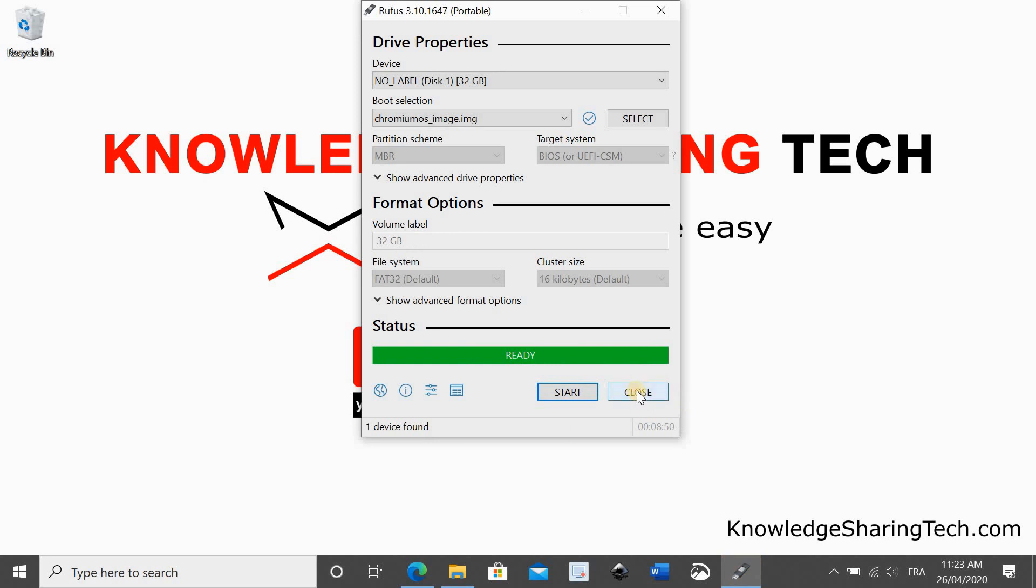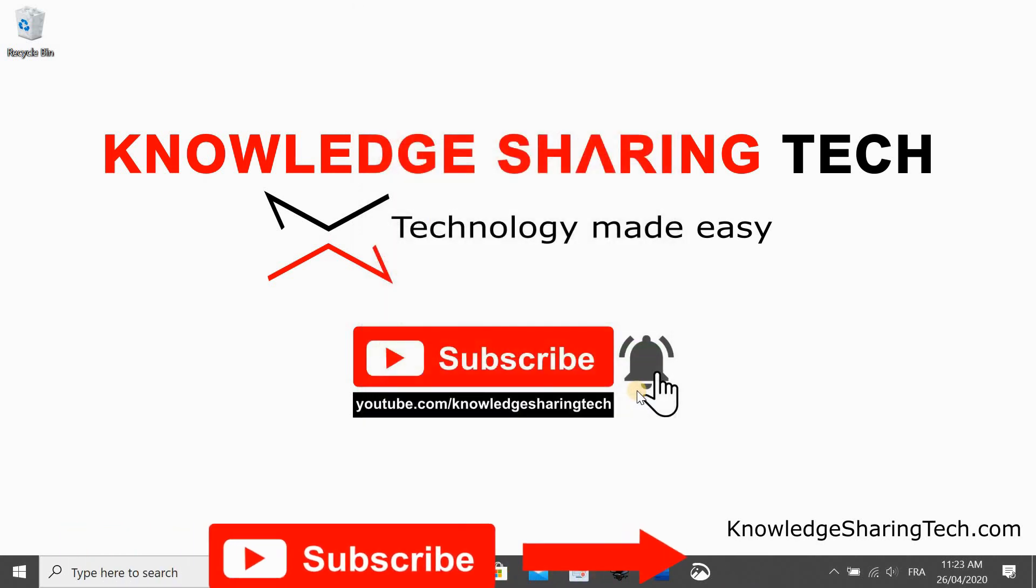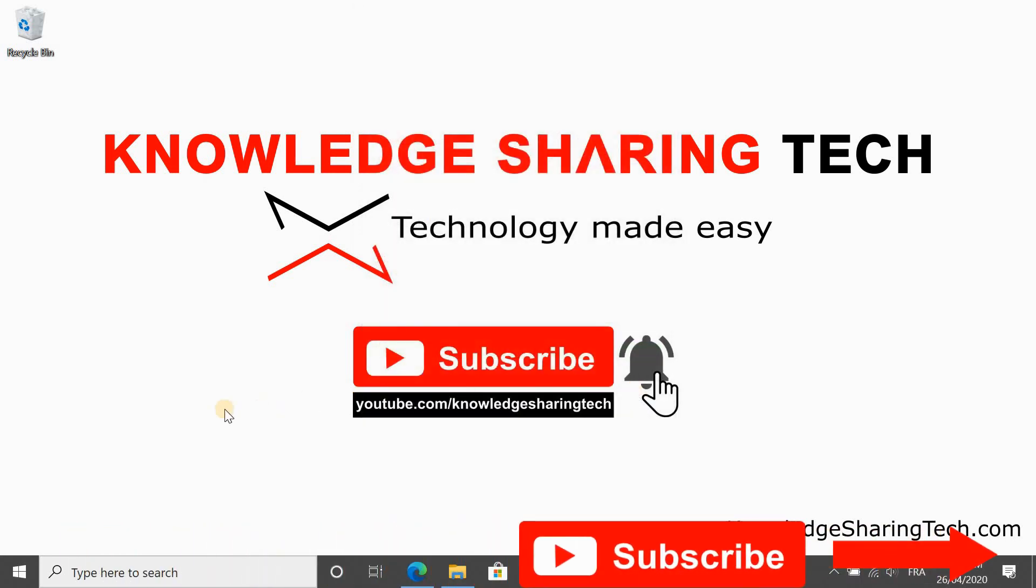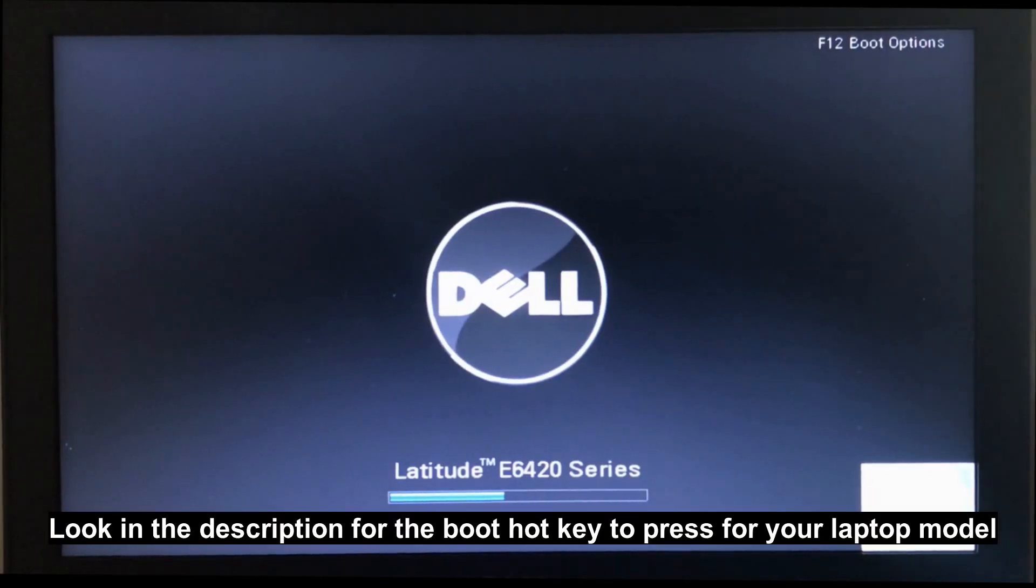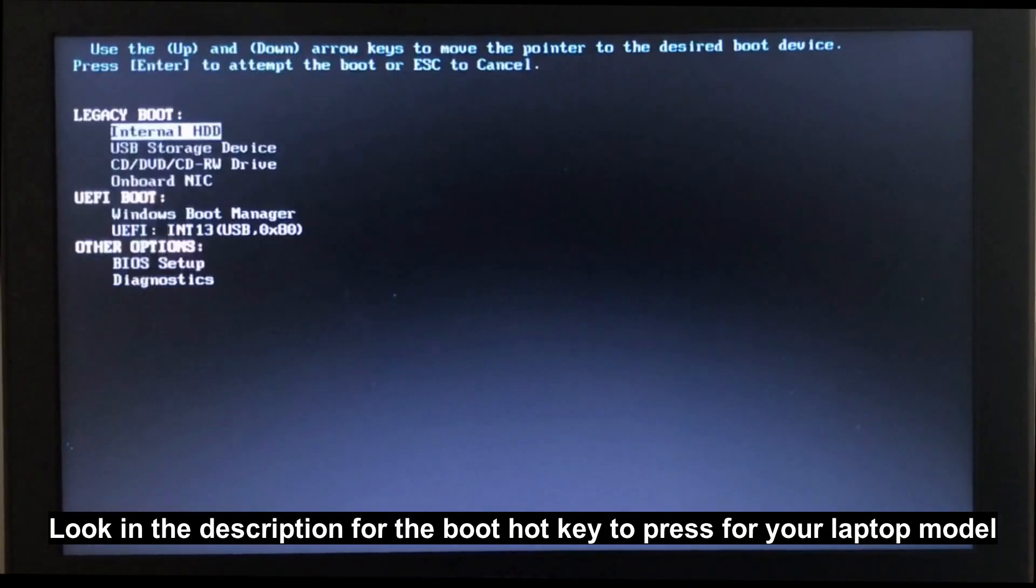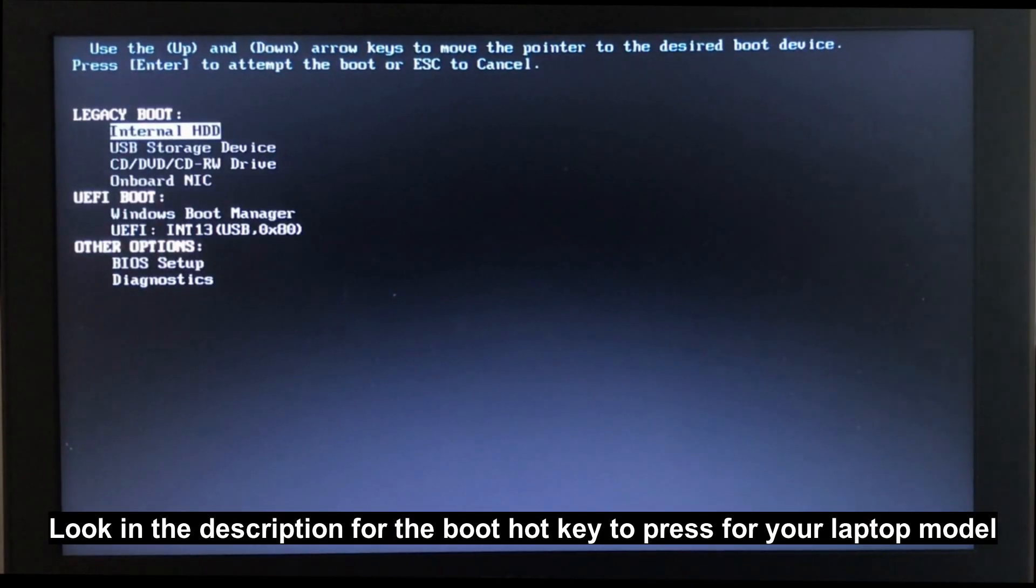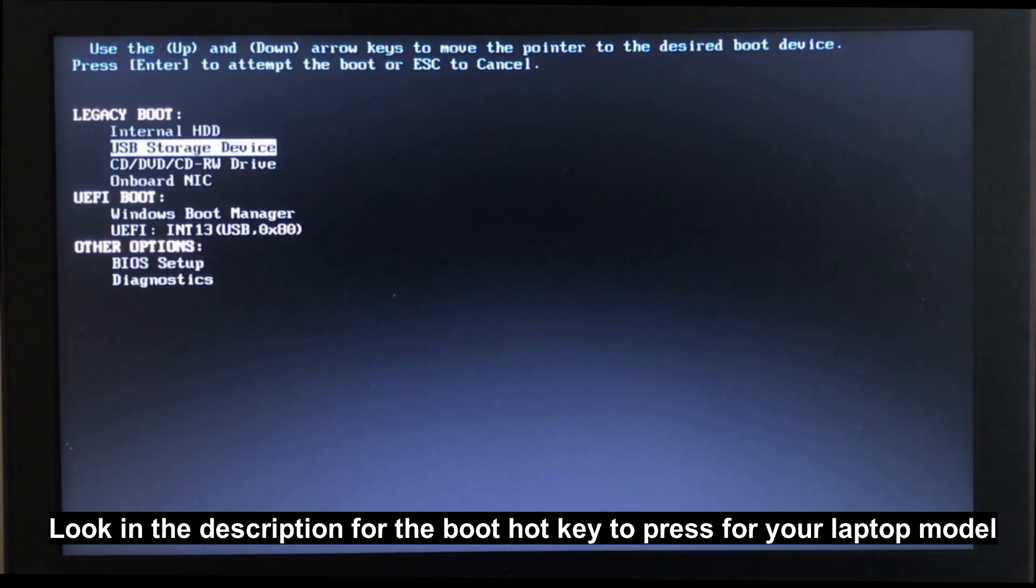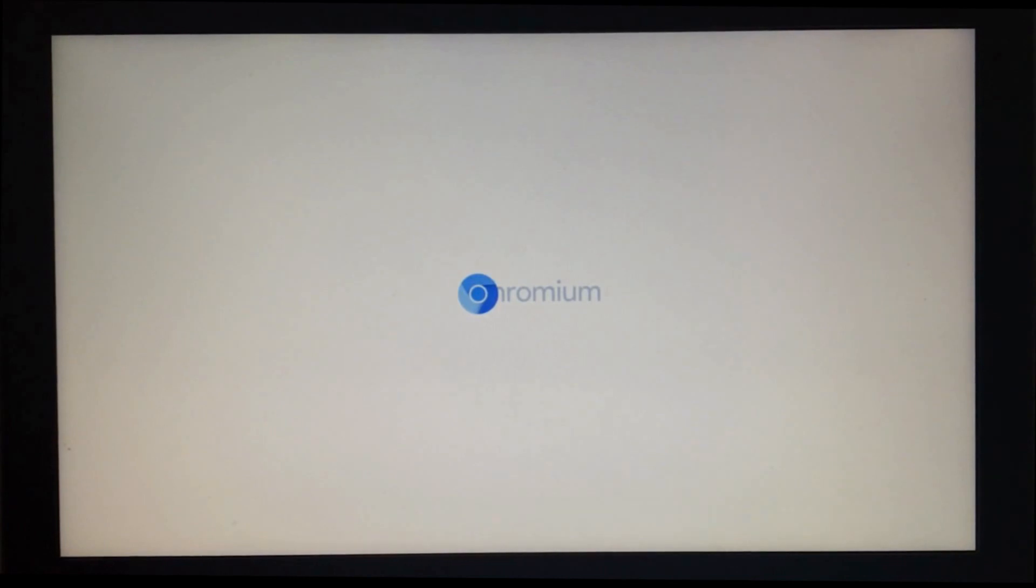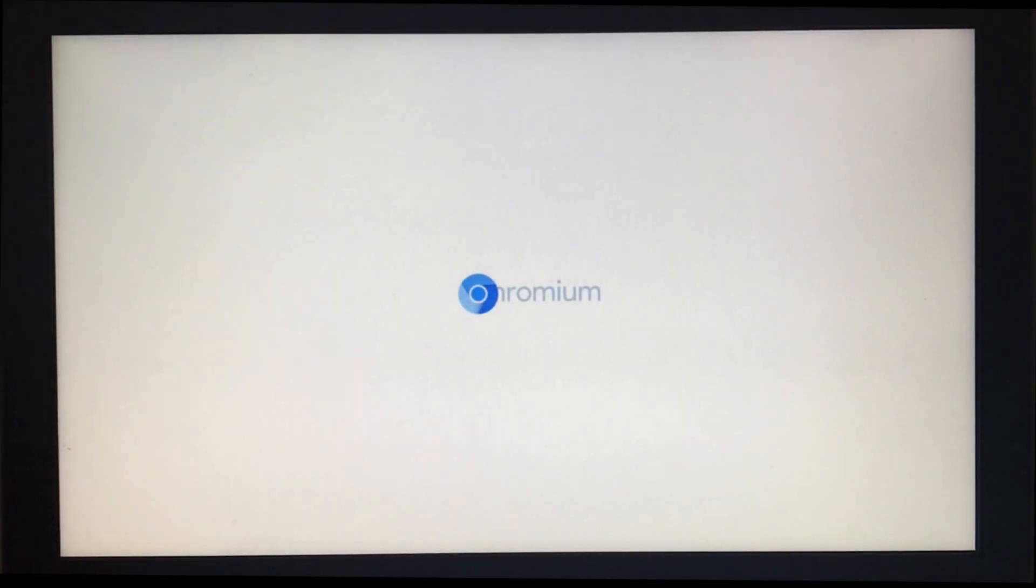Let's switch to an external camera. I inserted the USB key in the laptop and I restarted it. I pressed F12 to select the boot menu, it might be different for your laptop. I selected USB storage and here is Chrome OS booting. The boot process is pretty fast as you will see. This is the Chrome OS logo.